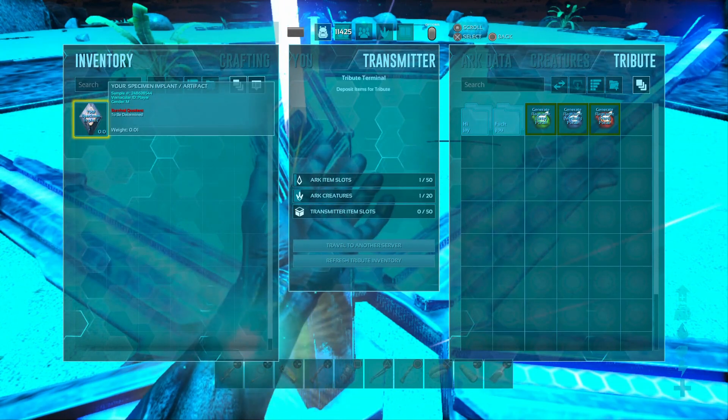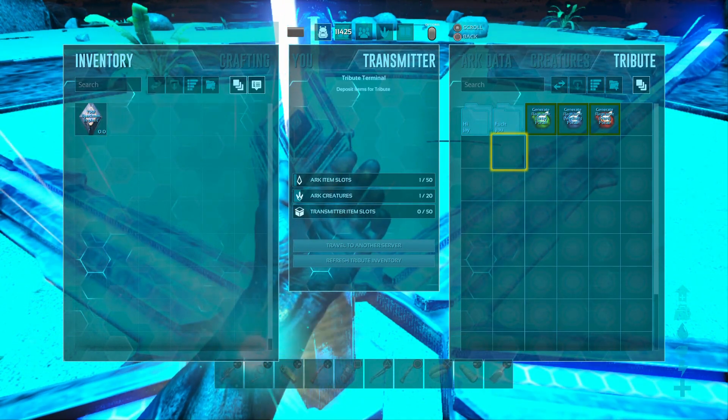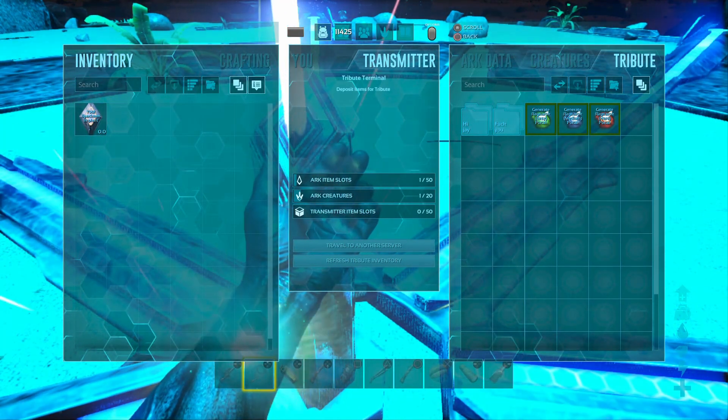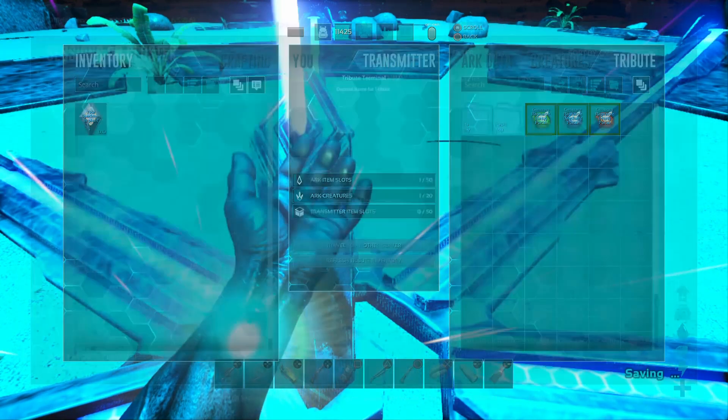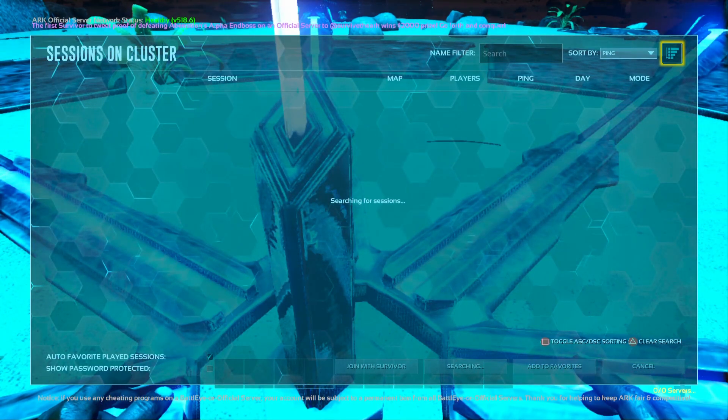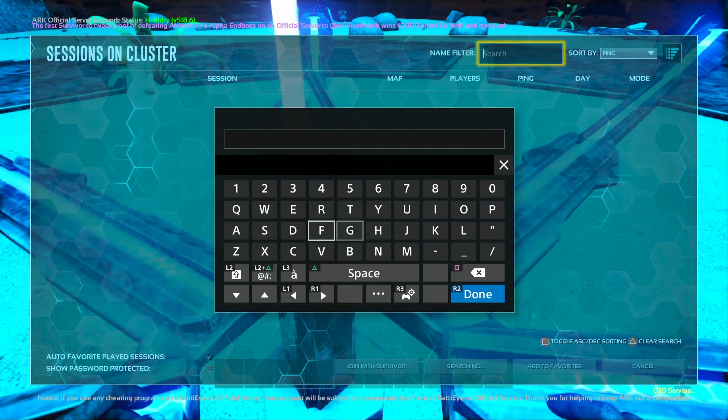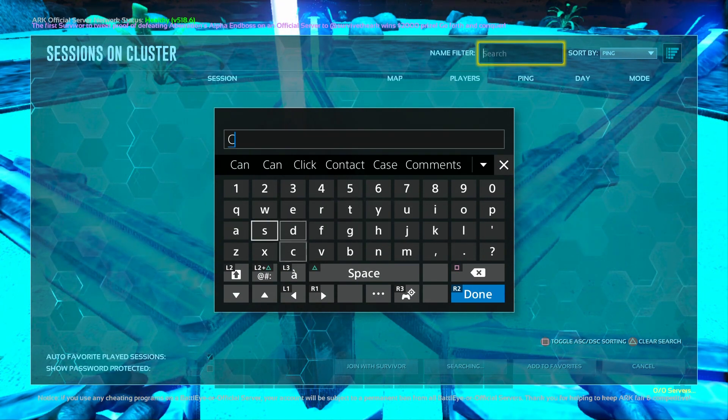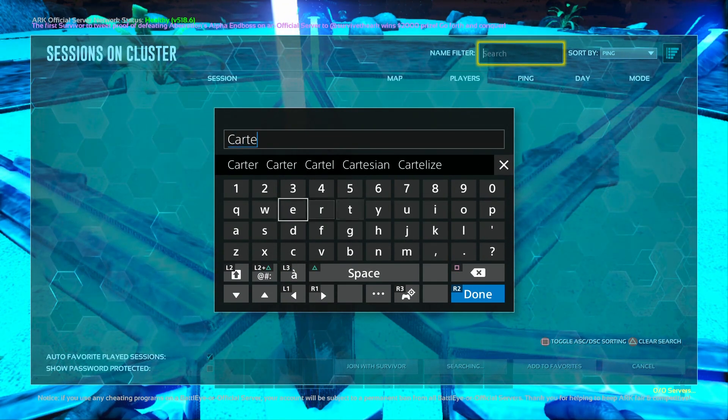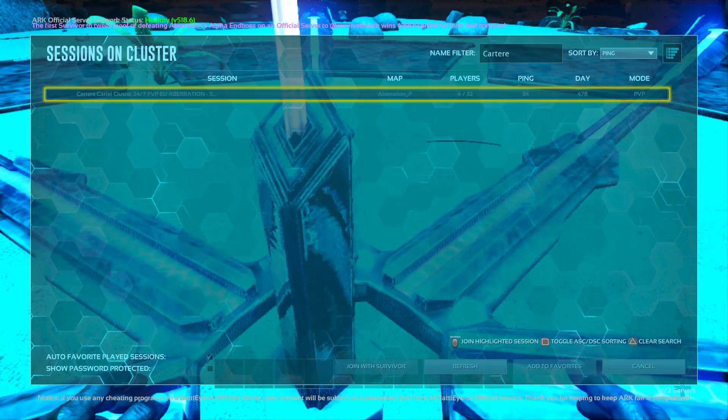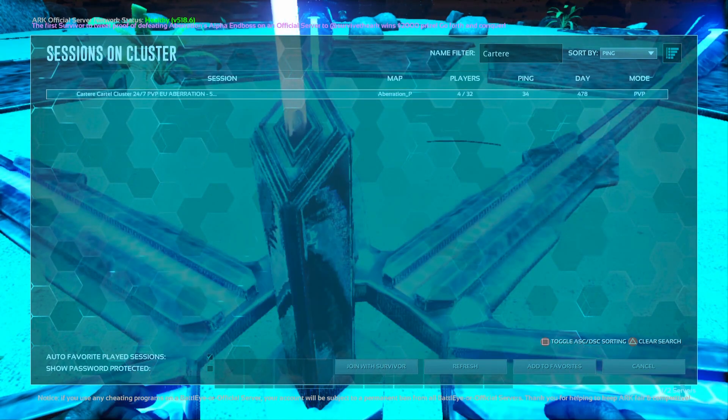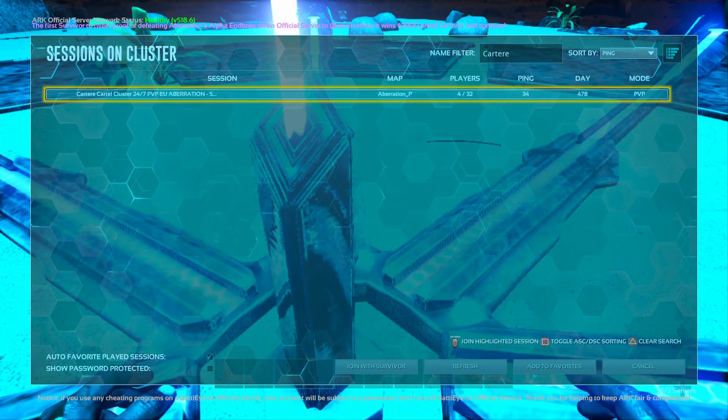Let's quickly show you how it looks over here. So as you go to the obelisk or transmitter or drop, it will say travel to another server. And if we go up there and type in cartarray we should see our aberration server pop up and there we go, and then we can just join that if we please.